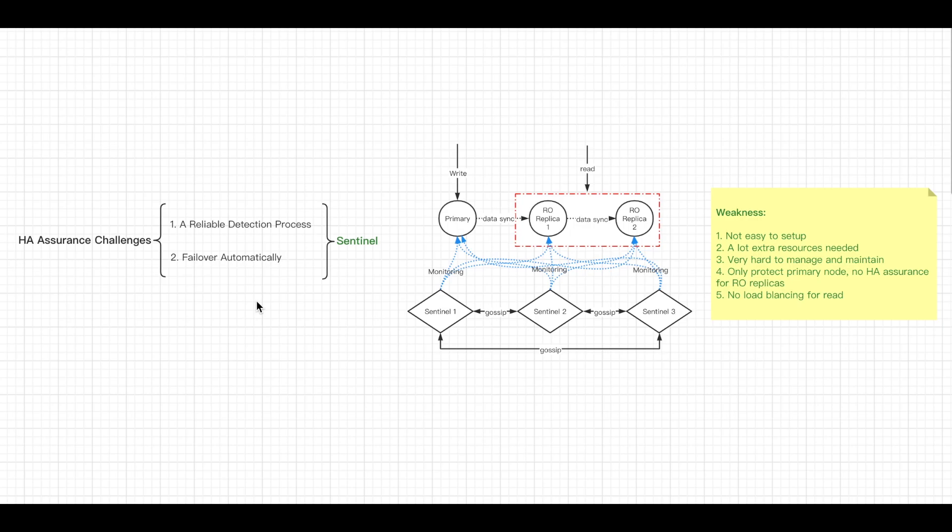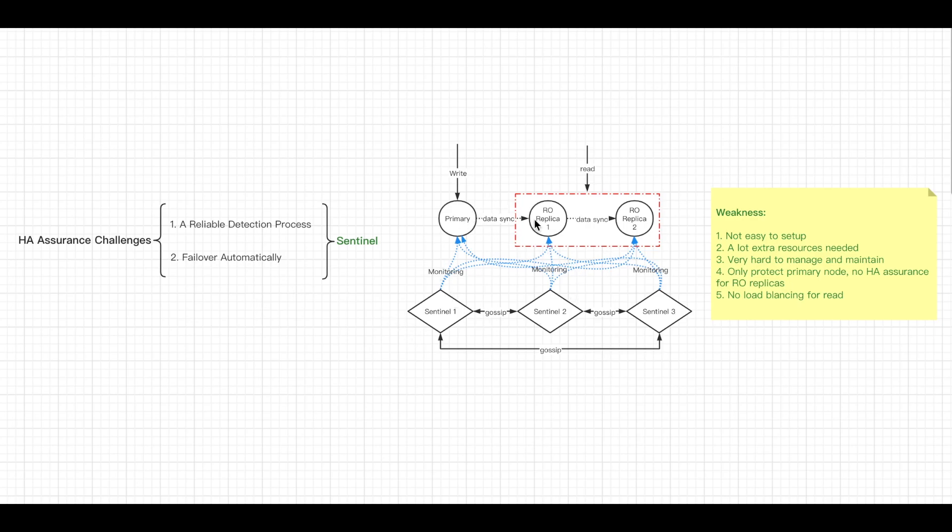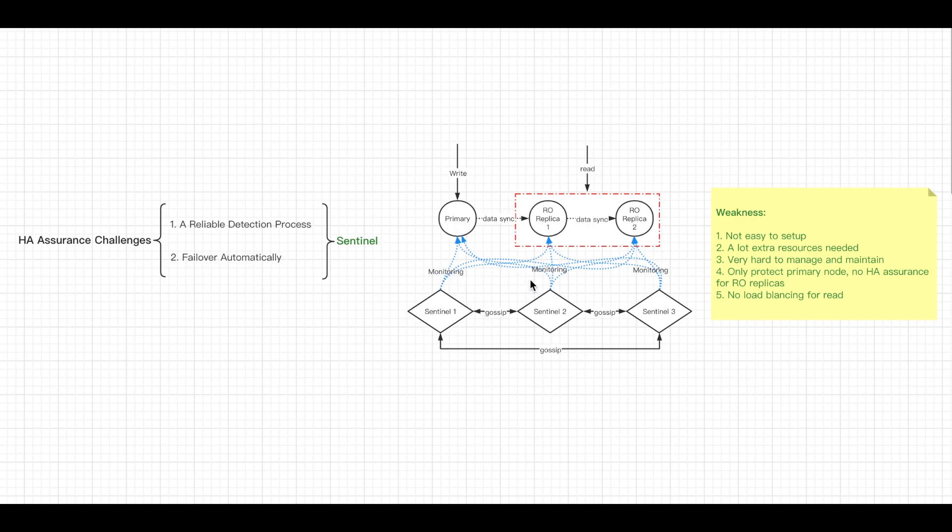And the applications using the Redis server are informed about the new address to use when connecting. Besides, Sentinel acts as the source of authority for client service discovery. Clients connect to the Sentinels in order to ask for the address of the current Redis primary node responsible for a given service. If a failover occurs, Sentinel will report the new address. As you can see the diagram on the right, Sentinel detects all nodes' status and exchanges required information between each other by gossiping. When the primary node is down, they will select a leader as new primary node, change VIP, and rewrite the related configurations automatically with no downtime.